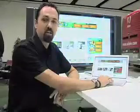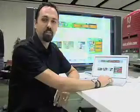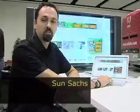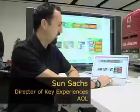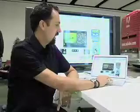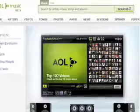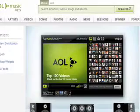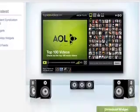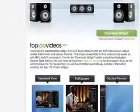We'd just like to announce that as of yesterday, the Top 100 Videos Music Widget just launched. You can go to AOLmusic.com and download it. If you go to the download page, you'll see it has a snapshot of all the features, as well as a quick and easy download.